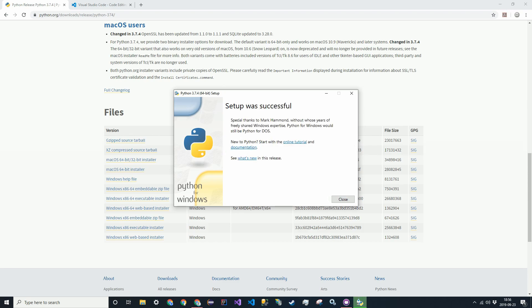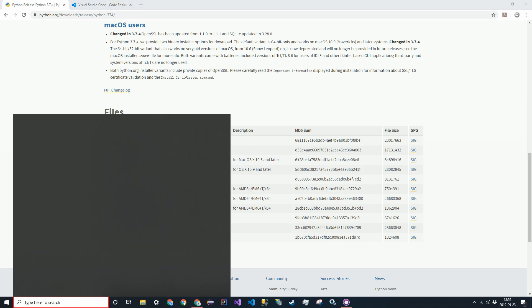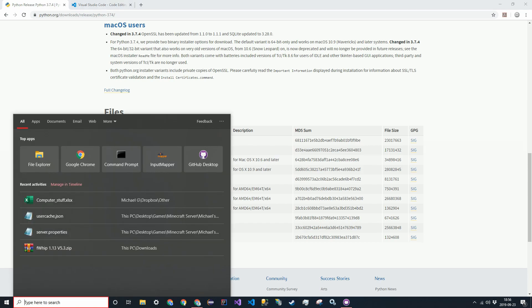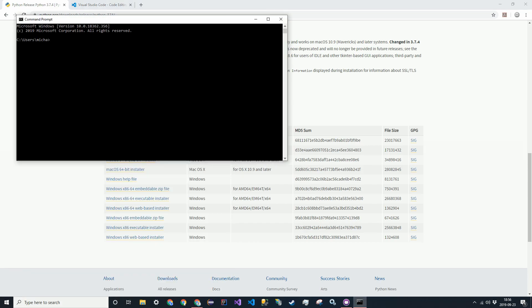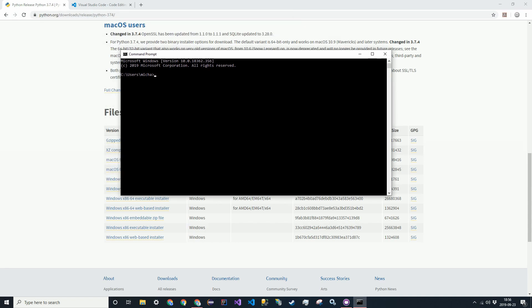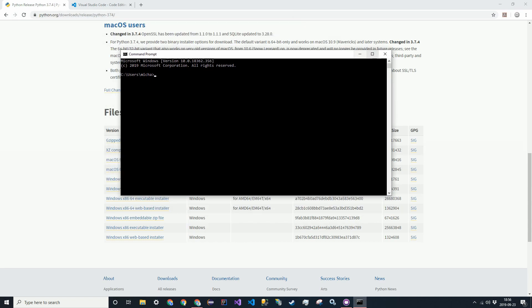Alright, so Python was successfully installed. We can close out of that and now to verify that it's installed, we're going to go to the command line. We're just going to make sure that it works. So go and type in Python.